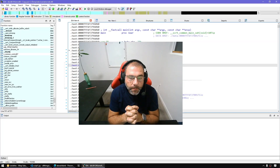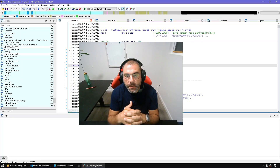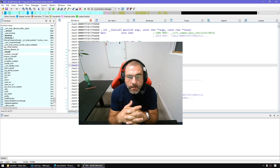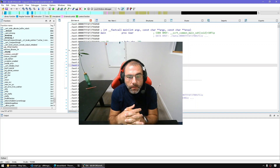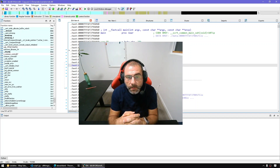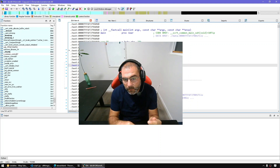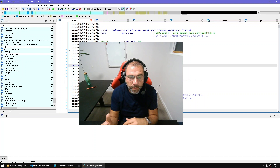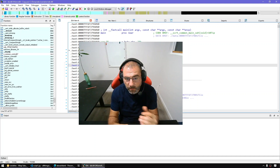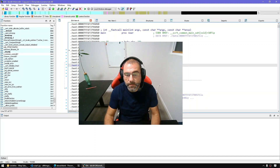Hello and welcome to a new episode of All Things IDA. In today's episode we're going to talk about productivity tips with respect to scripting with IDA Python and IDC. We'll be covering high-level productivity concepts and also the most important hotkeys so that you can script faster.